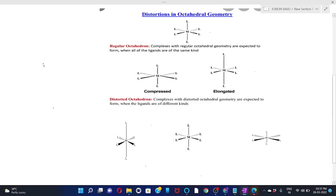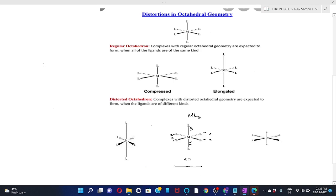Jahn-Teller distortion depends upon the electronic state of the system. Let's take the example of a hypothetical molecule ML6. If ML6 has regular octahedral geometry, there are two axial bonds and four equatorial bonds. We denote the axial bond by 'a' and the equatorial bond by 'e'. In a regular octahedral molecule, all six bonds are of the same length, so a equals e.